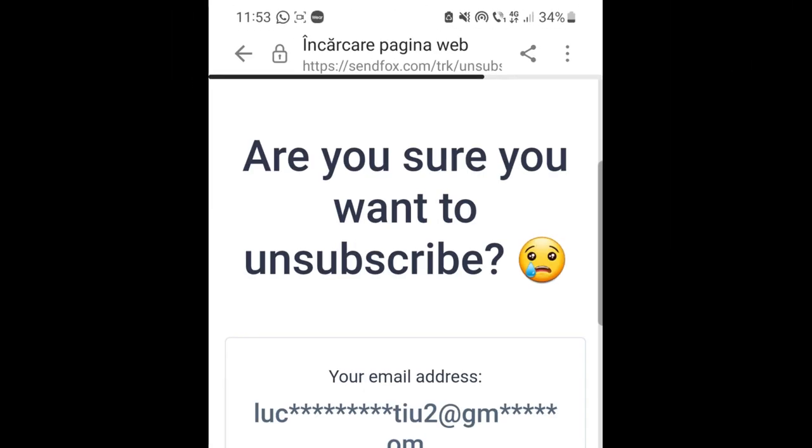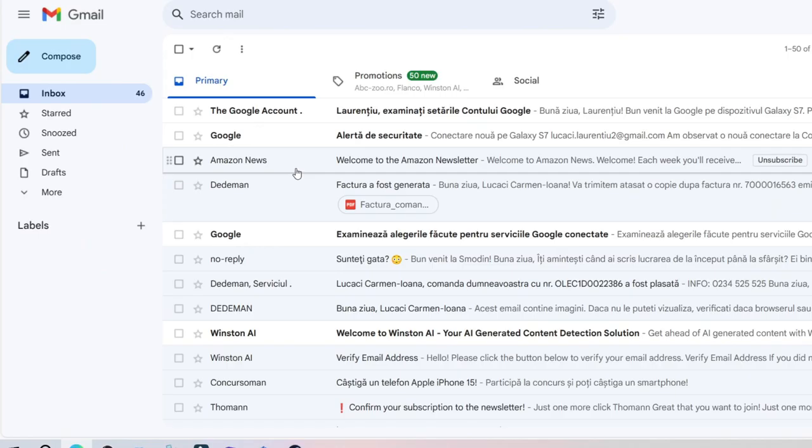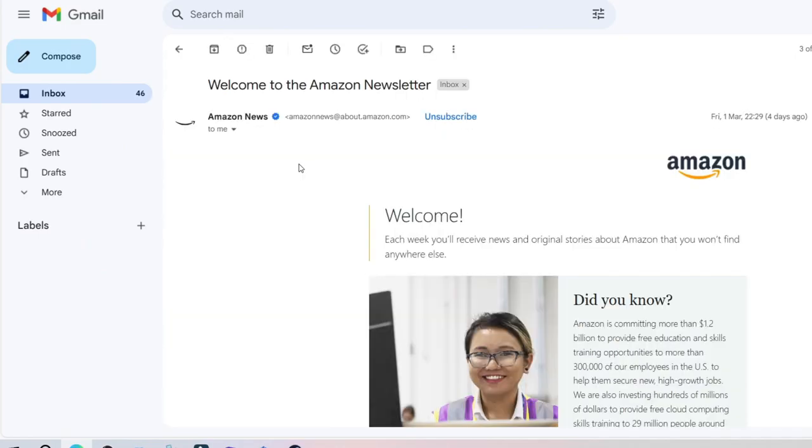To unsubscribe from an online newsletter, open the email. At the top of the email you will have an unsubscribe button located here.